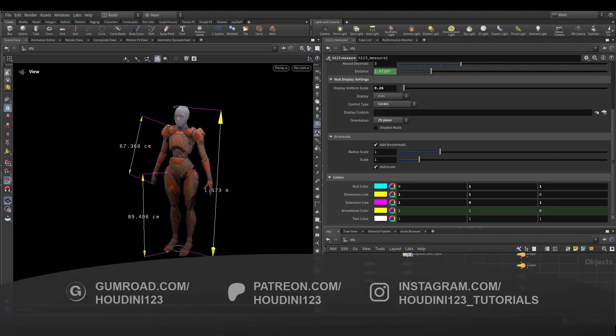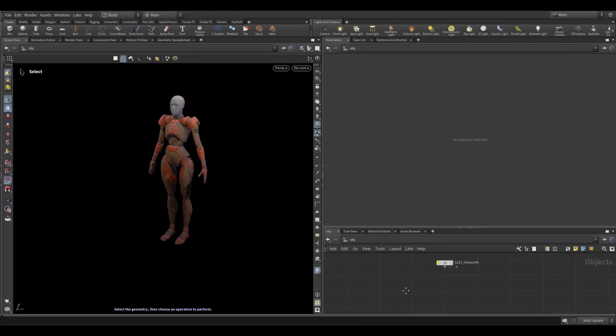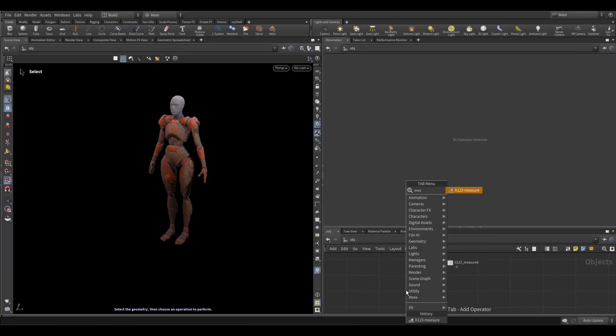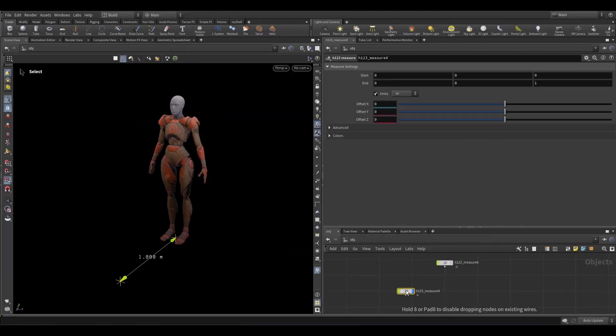Hi, in this video I want to show you what this measuring tool does. Good, so let's create the measure tool.